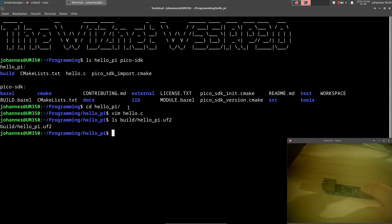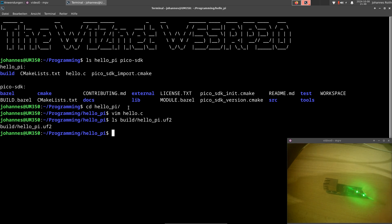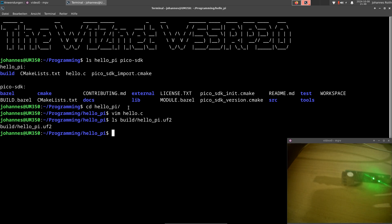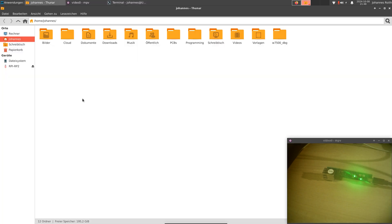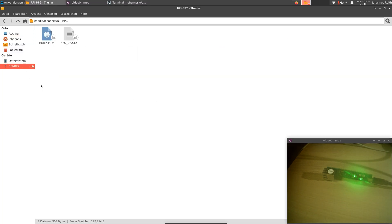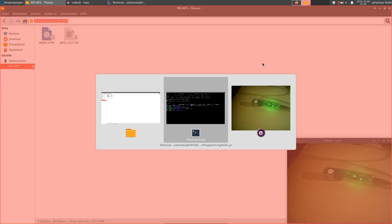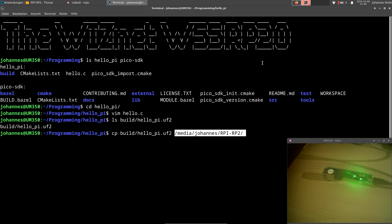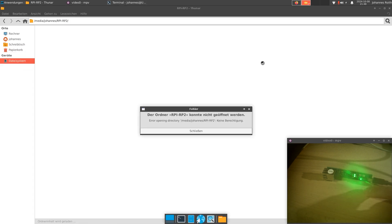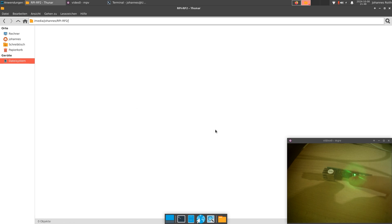So now let me press the boot select button and connect the USB-C cable. And now if I take a look into my file manager, I can see this new Raspberry Pi Pico volume. And when I copy the HelloPi UF2 file to the Raspberry Pi Pico, the QSPI flash will be updated. And now we can see the LED is blinking.